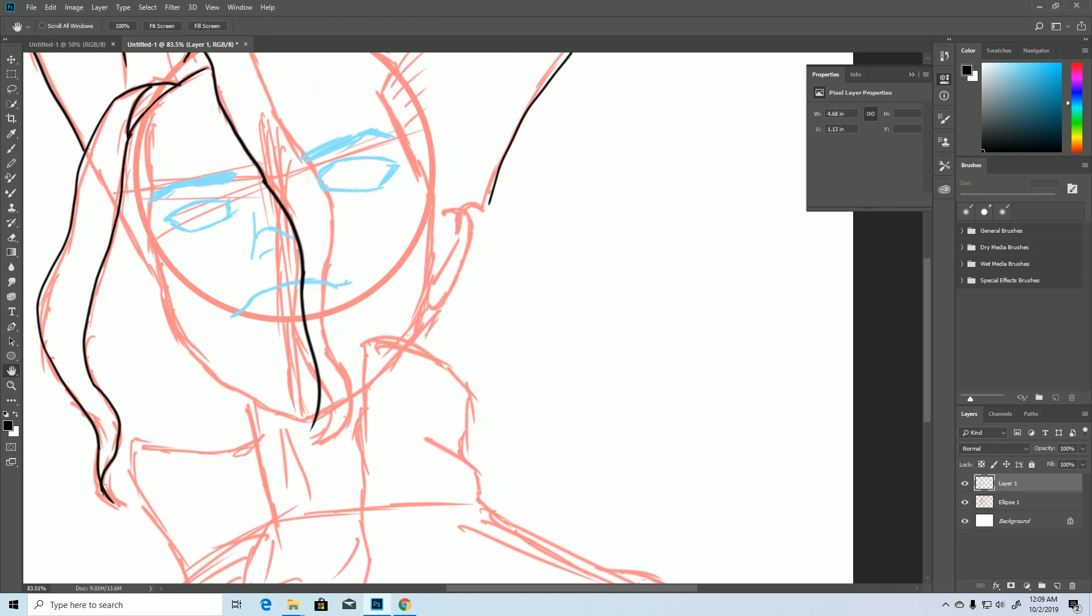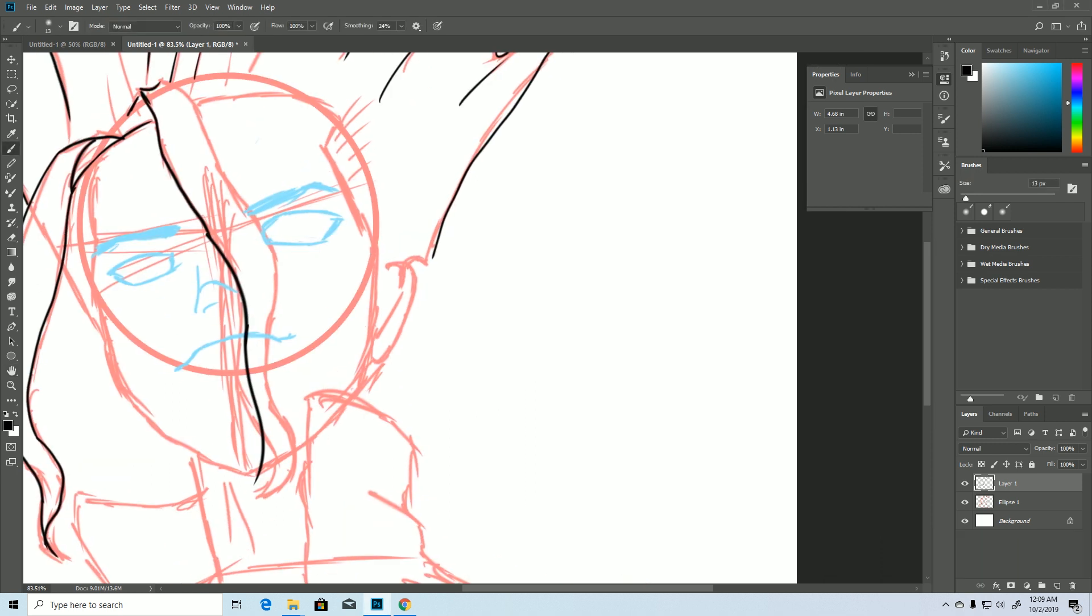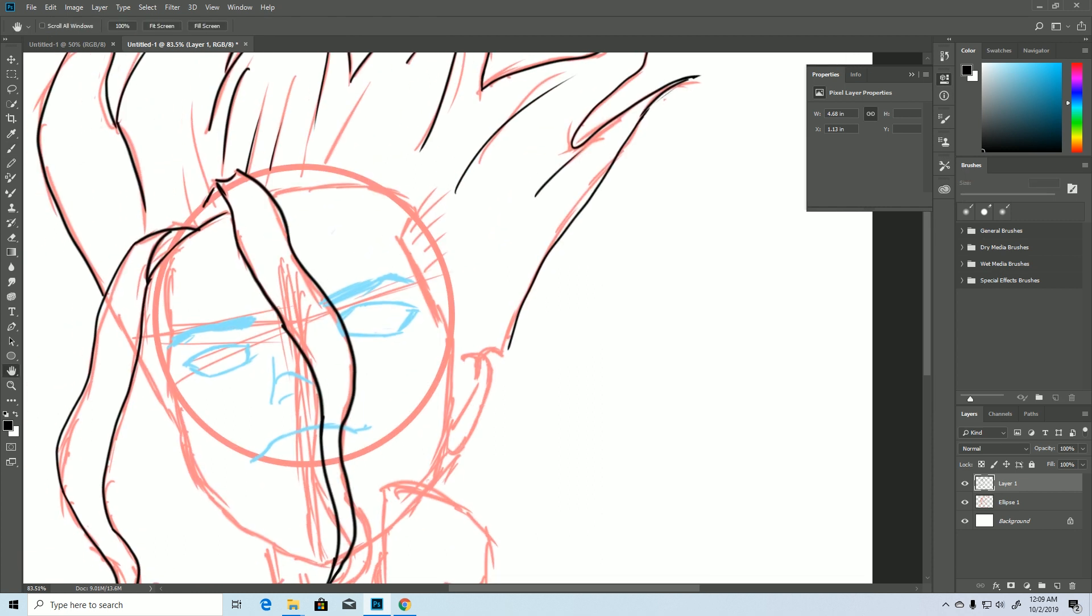There are no tapering issues, and the transition from thin to thick is really good. I think this tablet does a great job for drawing.